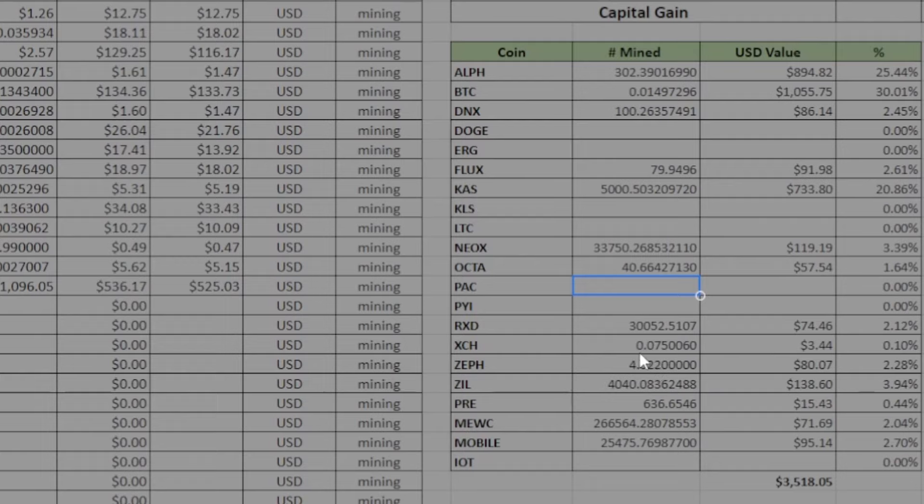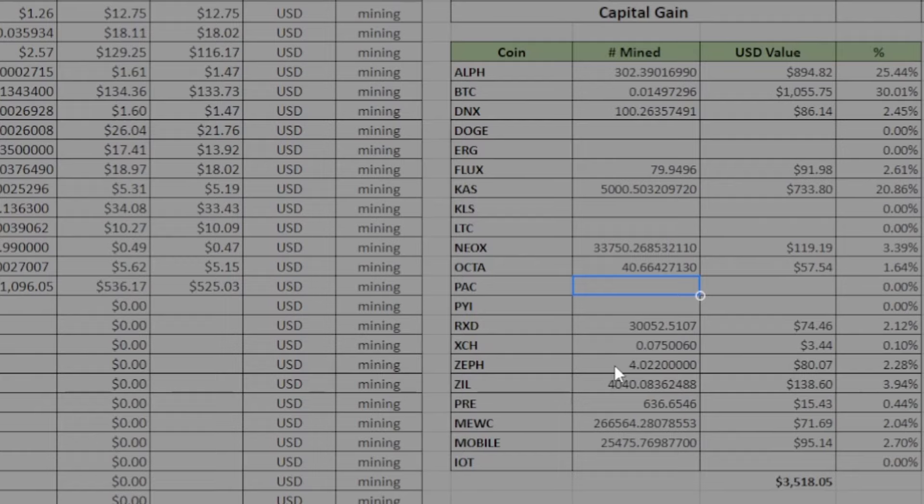And then next is Zephyr - mined four Zephyr for the month for total value of $80. For most of the month it was the 3700X, 3900X, and two 5900s. Most recently I did switch over my 5900 over to Verus coin to snag a few more of those.